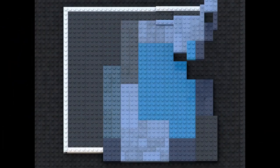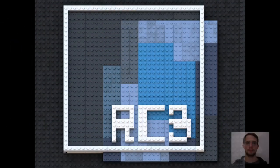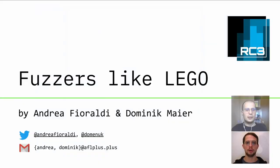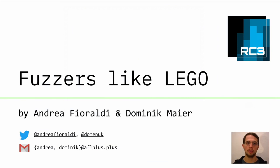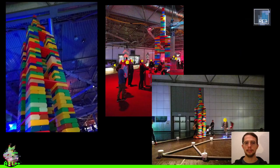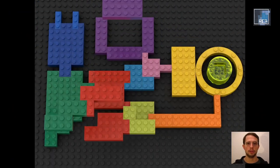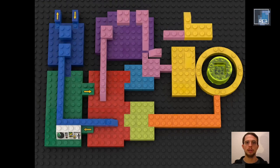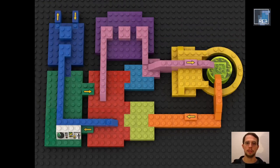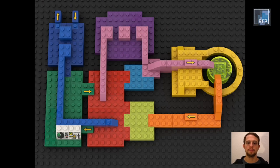Welcome to our talk, Fuzzers Like Lego. We — that's Andrea Fioraldi and me, Dominic Maier — are going to talk a bit about building blocks today. Not like these; we all know that Congress loves Legos. But we're going to talk about how software, and specifically fuzzers — an automated scheme to test software for security vulnerabilities — can be built and bricked together.